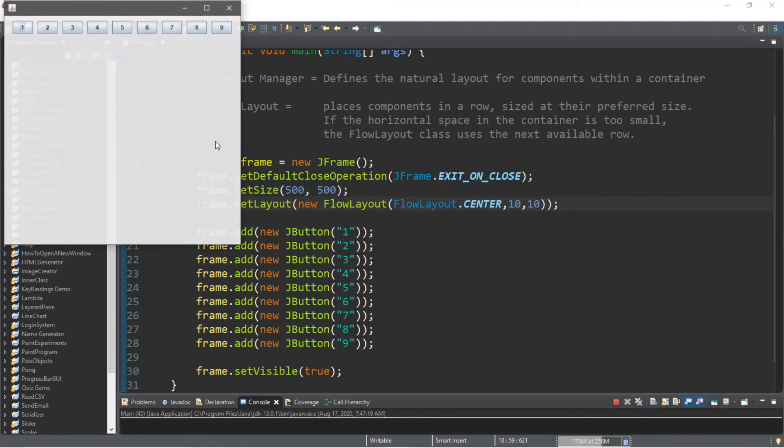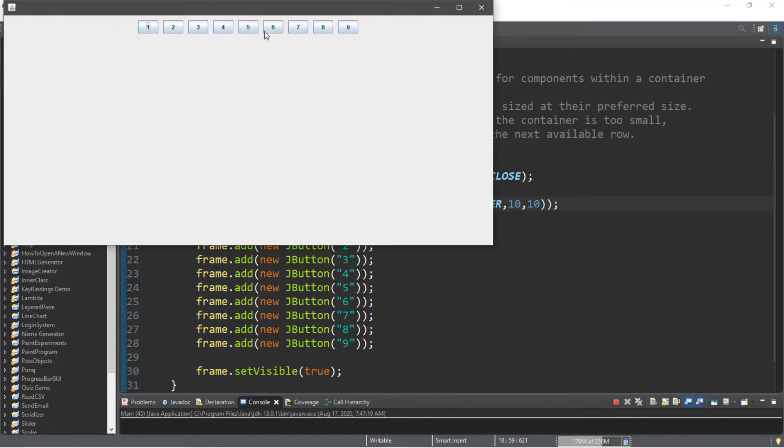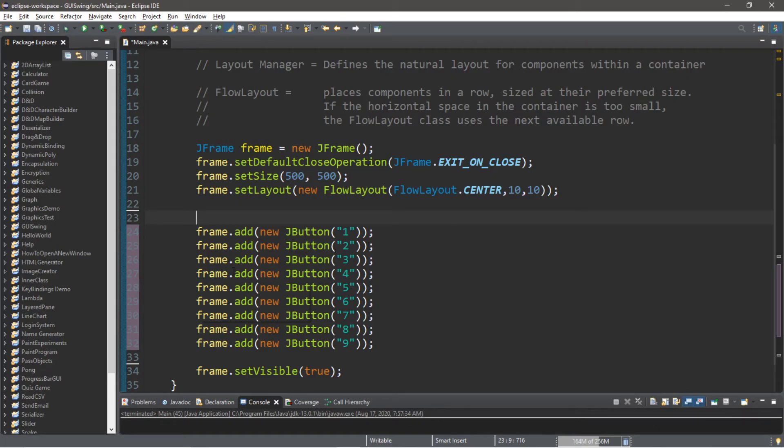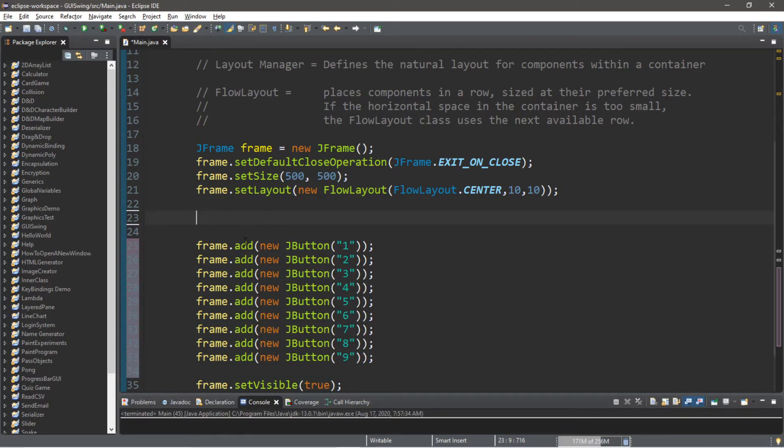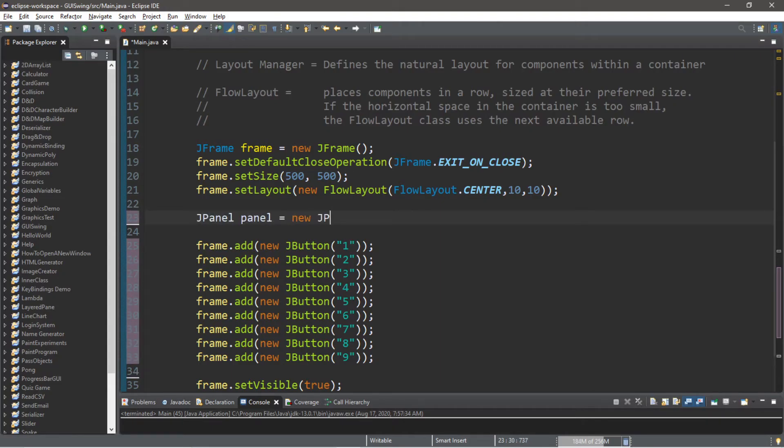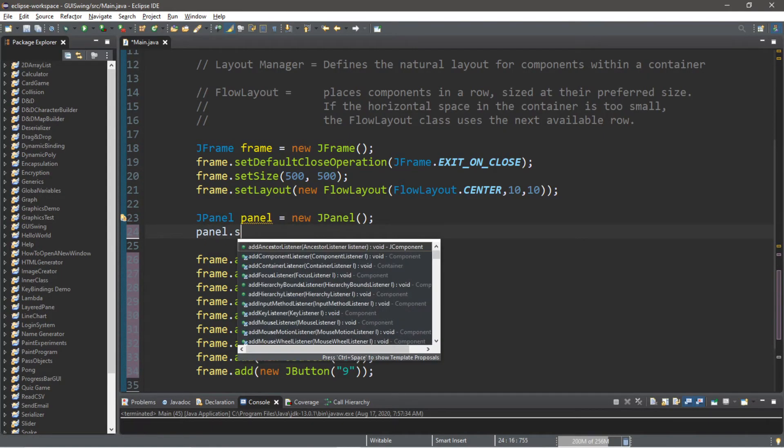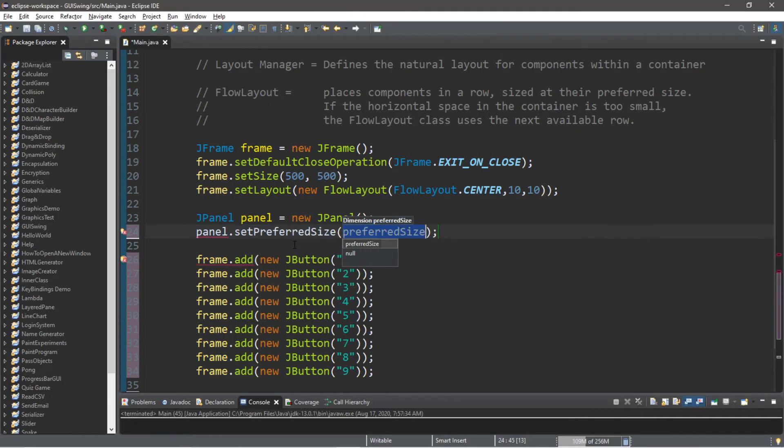With layout managers, you can also add layout managers to panels. So let's create a panel and add all of these buttons to our panel, then add the panel to the frame. We'll need to create a panel and set this up with a FlowLayout manager. So let's create a panel: JPanel, we'll call this panel equals new JPanel. Then let's set a size for this panel as well, so panel.setPreferredSize. We need to pass in the dimensions by saying new Dimension, let's say this is 250 by 250.